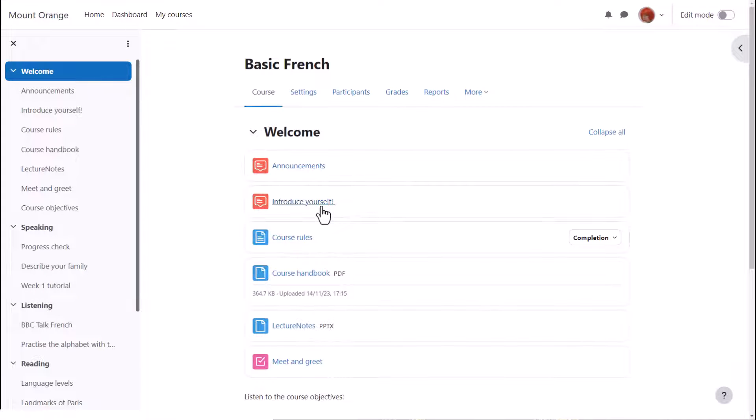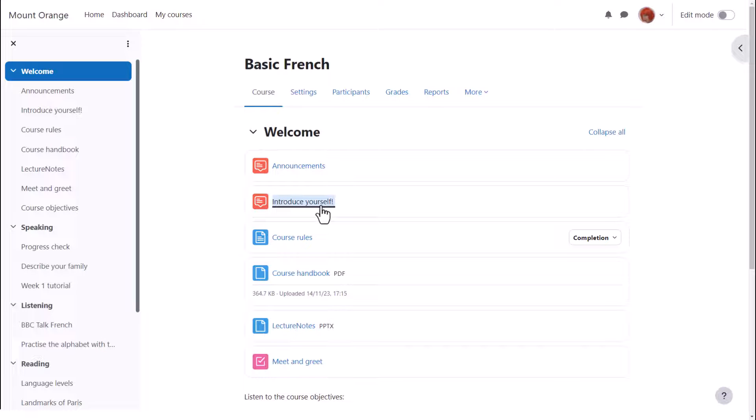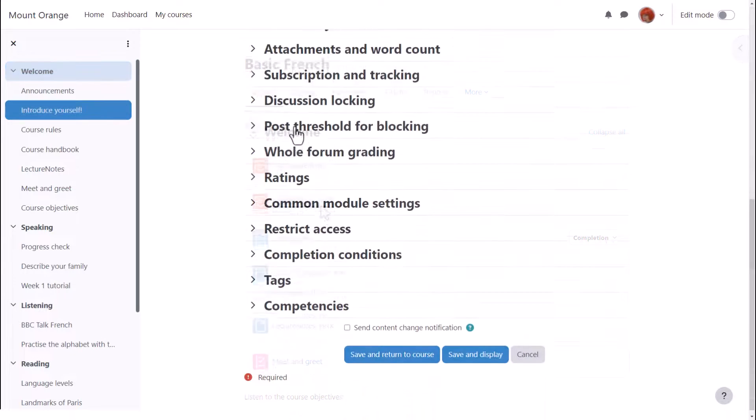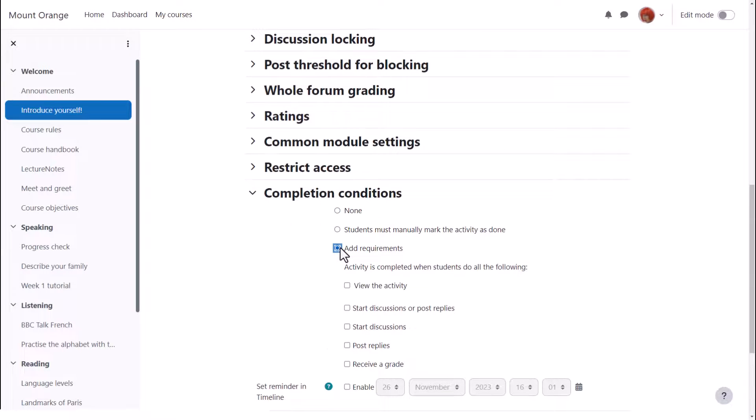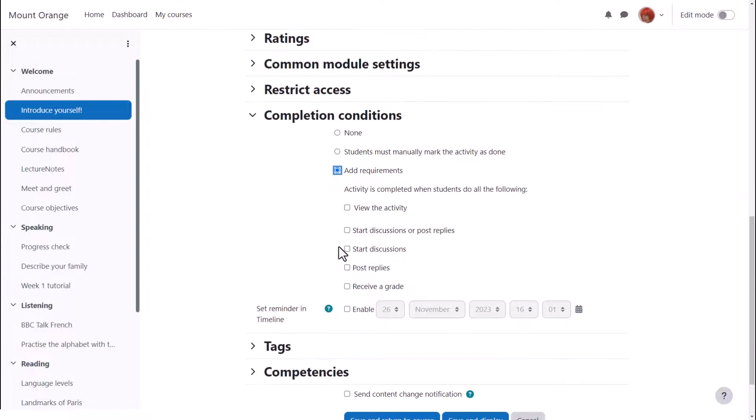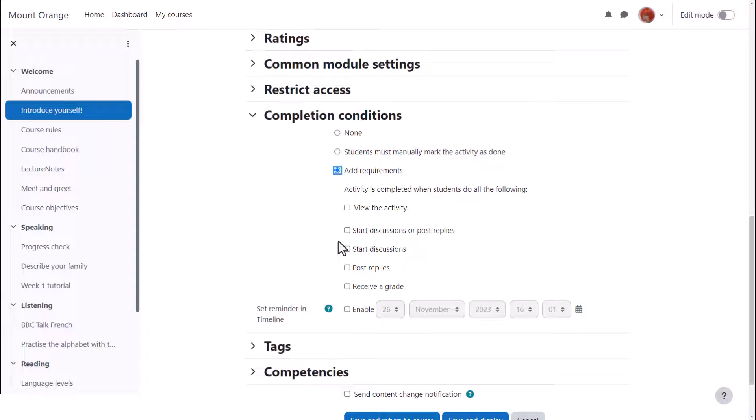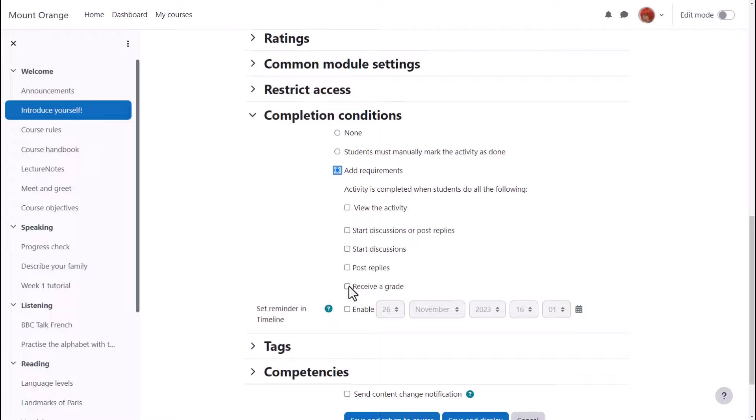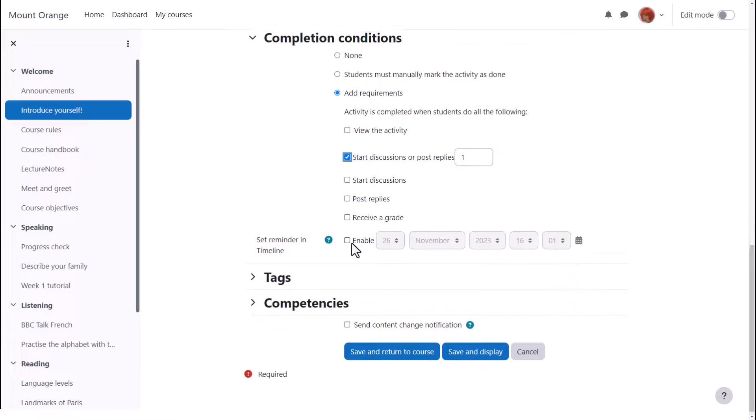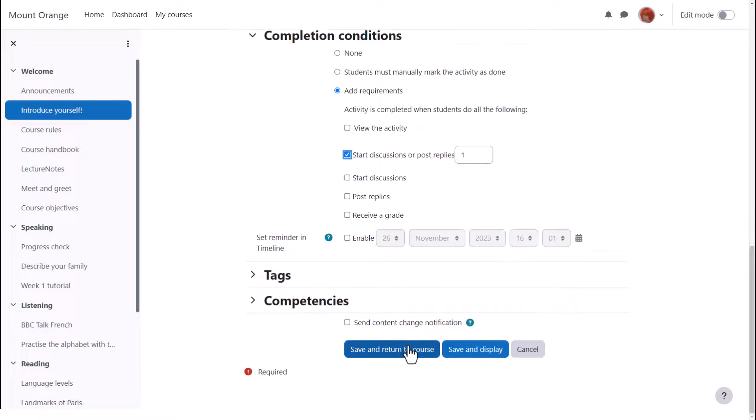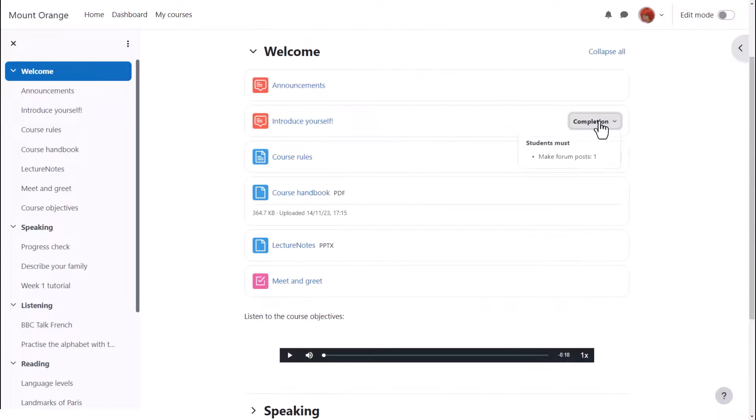In other activities such as forums there are other completion criteria. So if Sam goes into an introduce yourself forum and clicks settings again and scrolls down to completion conditions we can see that there are various requirements and for a forum for example our teacher can require a grade or require that students post a certain number of discussions or replies and the activity will only be marked complete when they've done that.